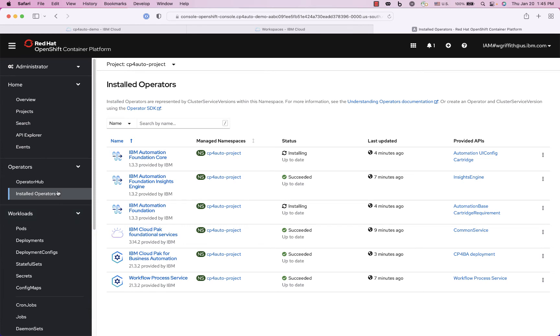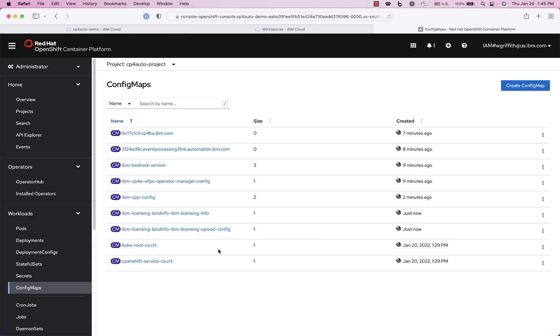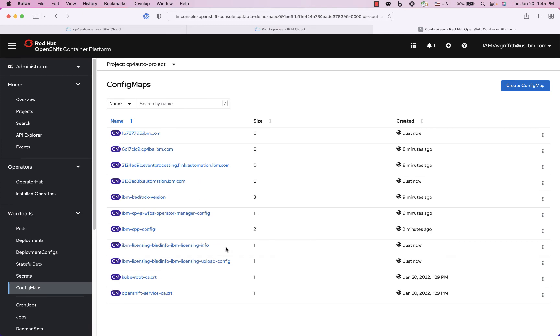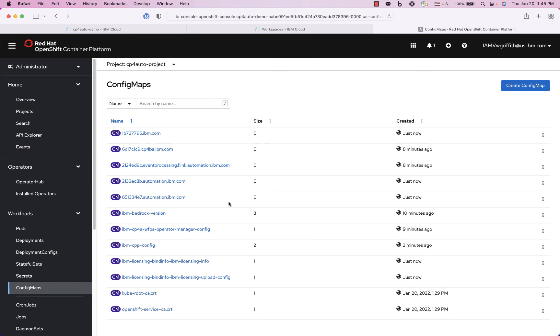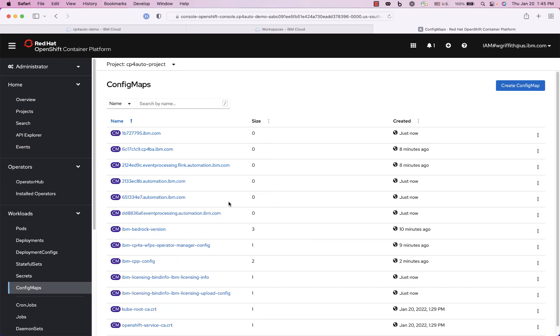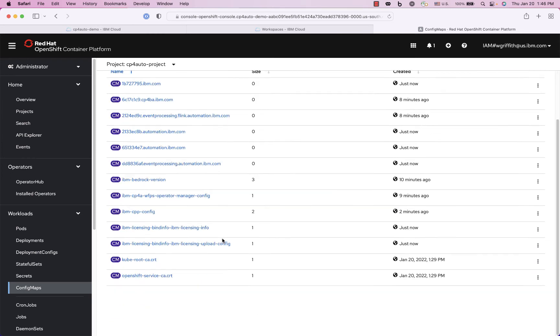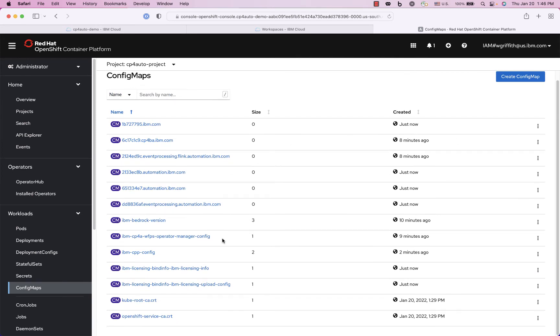And then I will go to my workloads and my config maps and there will be something in here called access information as soon as that is available. That will give me the login credentials and the URLs to get into my business automation studio and the other user interfaces like ODM and things like that. So I'll show that as soon as all of these containers come up.